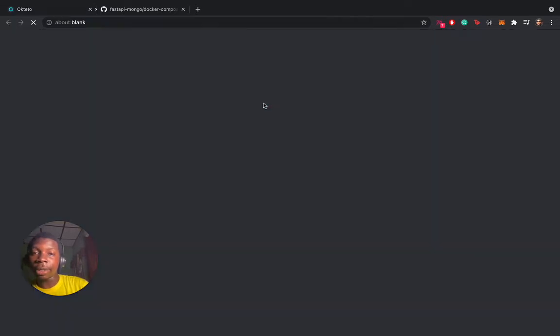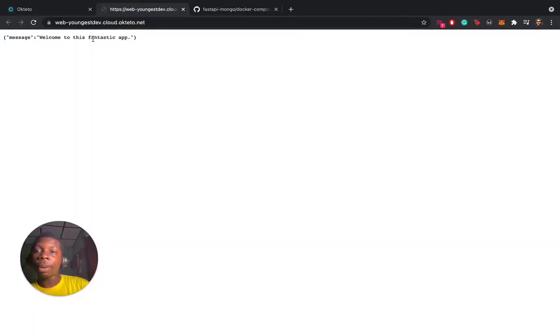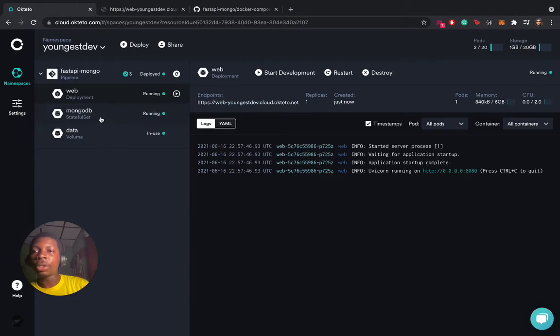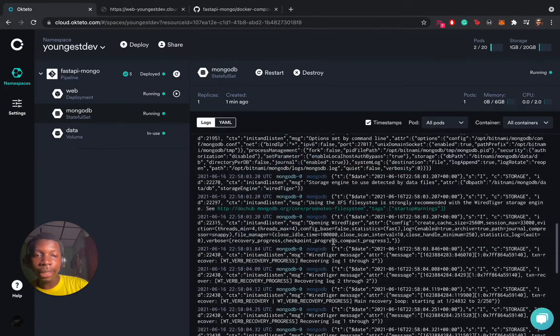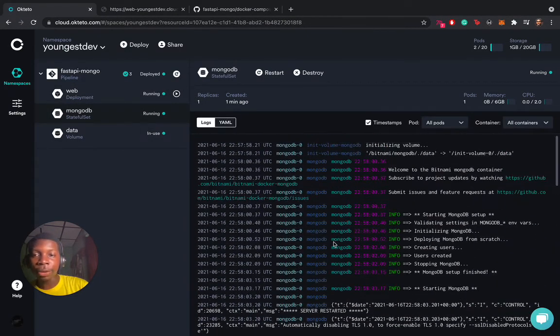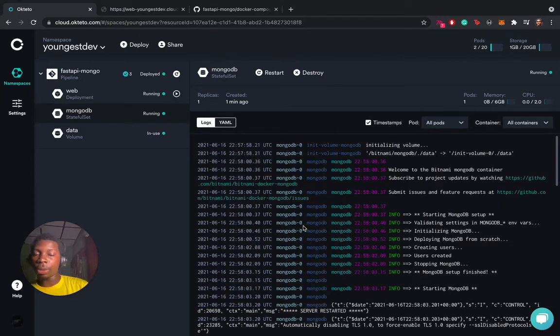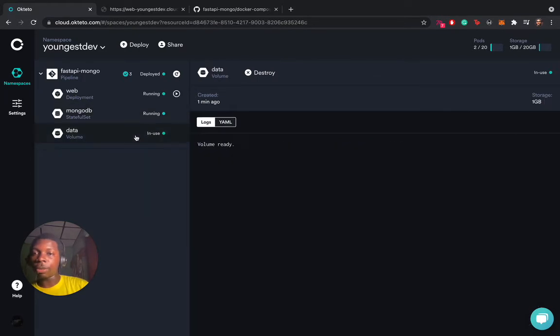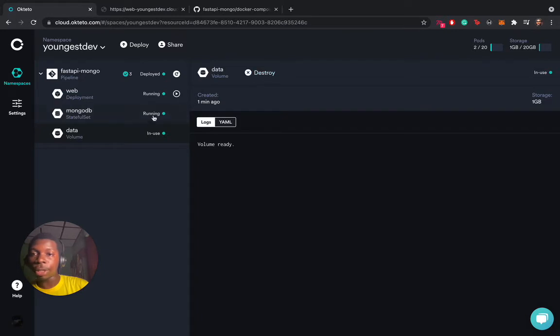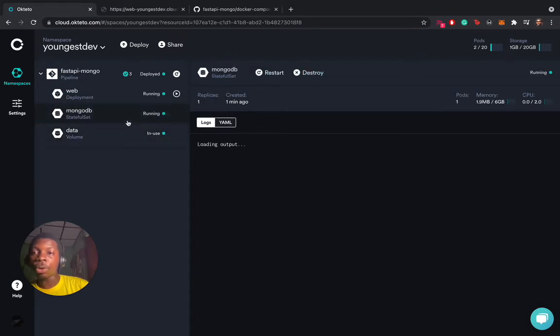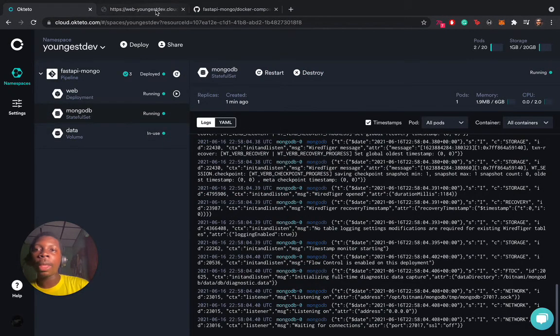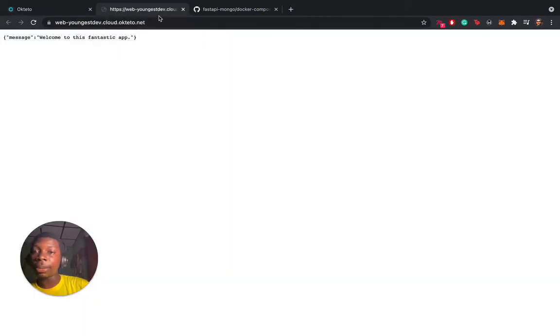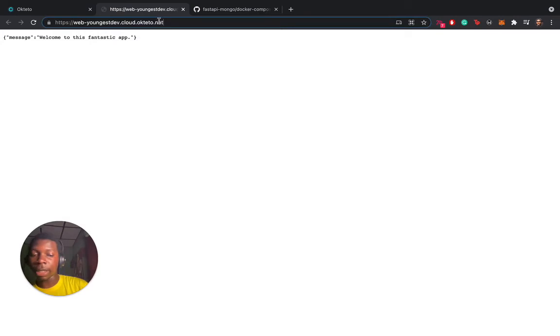When I click on this, my application works. We have the MongoDB. You can check the logs to check the status. Is it connected? Was there an error? There wasn't an error. You have your volume here in use. It is in use by MongoDB. So if you destroy this, you don't have a persistent volume anymore.